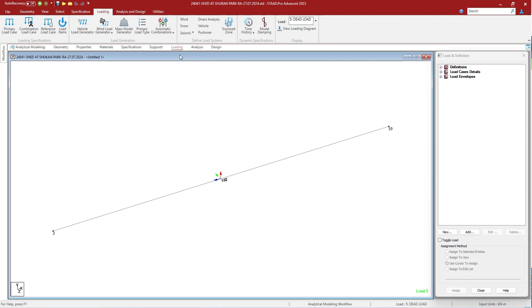Some examples of where a primary load case would be used are: all dead load on the structure, the reducible live load on the structure, the wind load on the structure, and superimposed dead load on the structure.